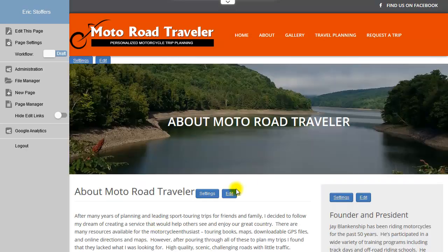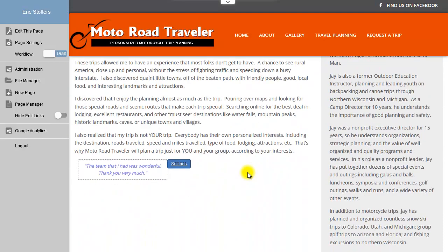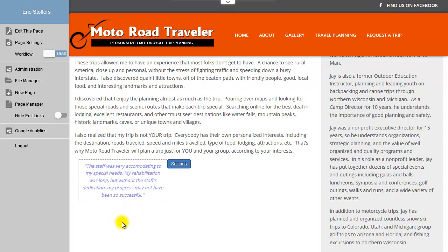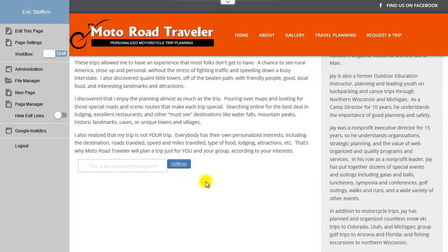So then you hit Save. And now, you'll see down here we have this little JavaScript rotator embedded. You could use this for any kind of code. It could be a map, really anything. This is a very versatile feature.